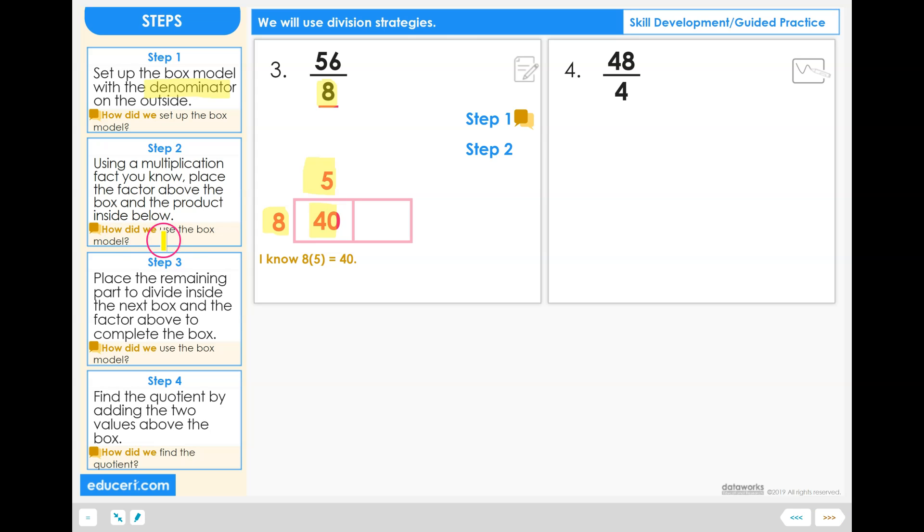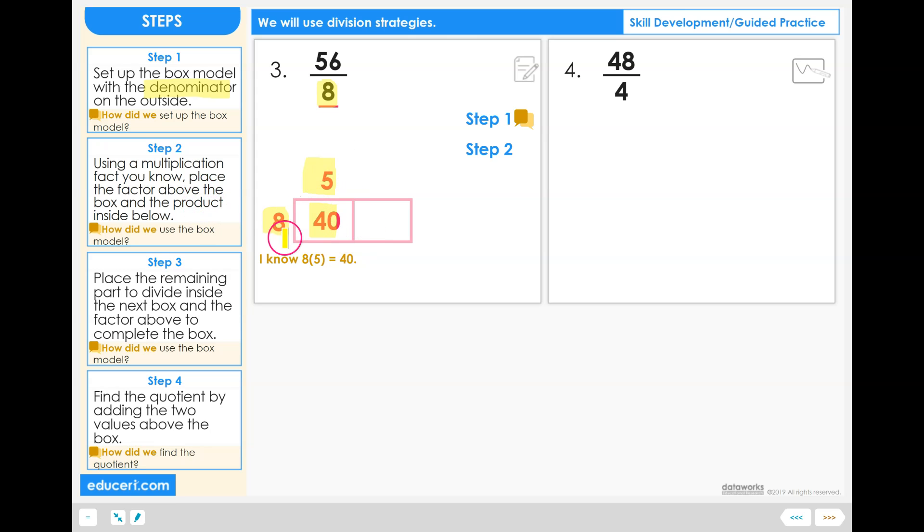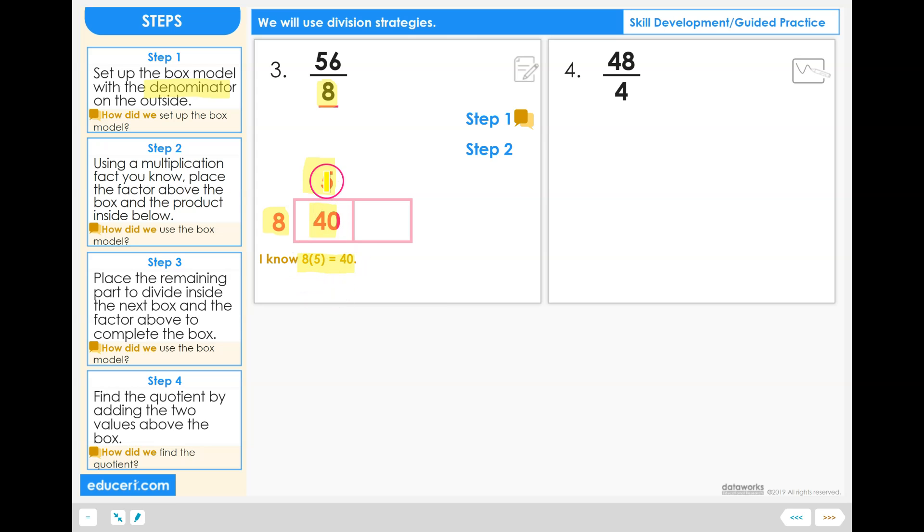How did we use the box model for step 2? In step 1, we set up the box model by putting the value on the outside. In step 2, we used a multiplication that we knew, such as 8 times 5 equals 40, and put the 5 factor above the box and the 40 product below inside the box.